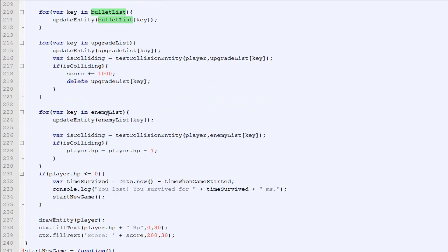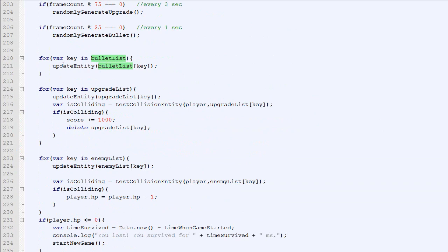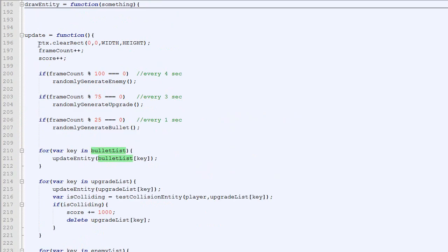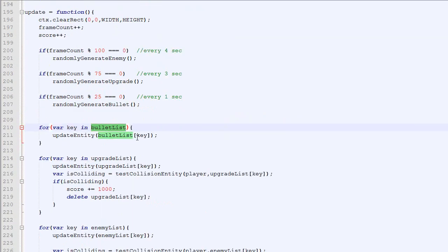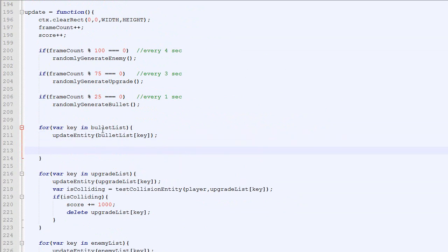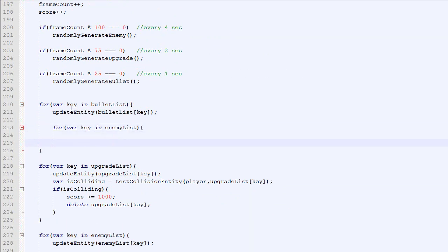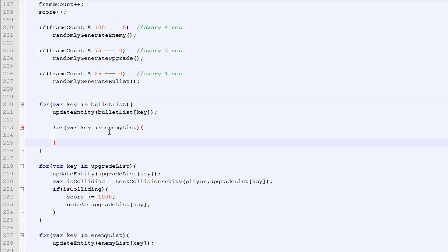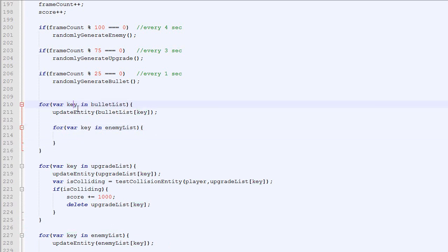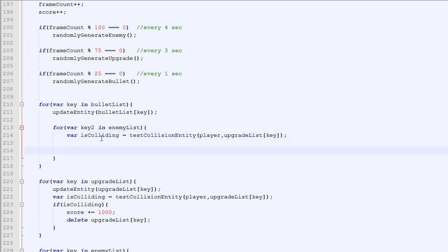Now for the collision with the bullet versus the enemy, we will need to go in our update loop. We are already looping through every bullet in the list, and for every bullet we need to test with every enemy, so we will need to do a double loop. We got one loop here and inside that loop we got another loop. We'll loop through every enemy, and we cannot use key because this key will overwrite this one, so we'll need to find a new name, let's say key2.